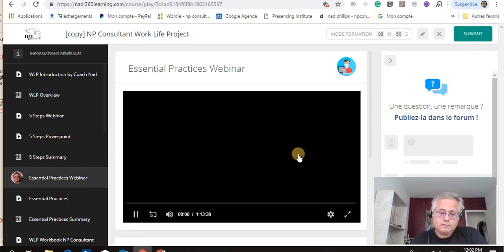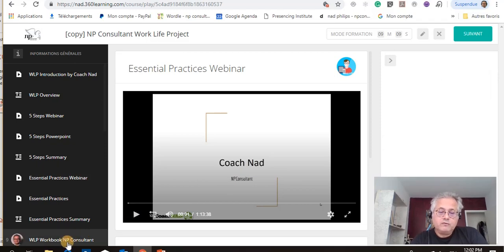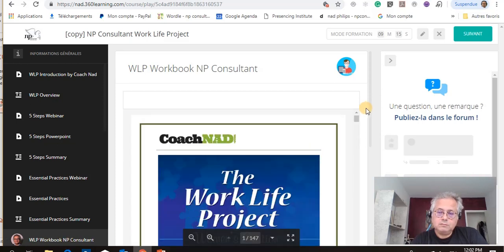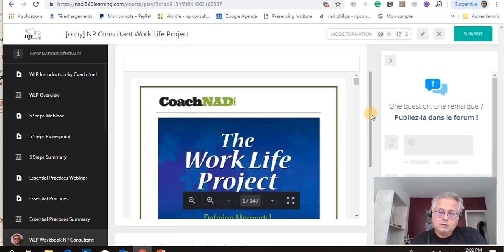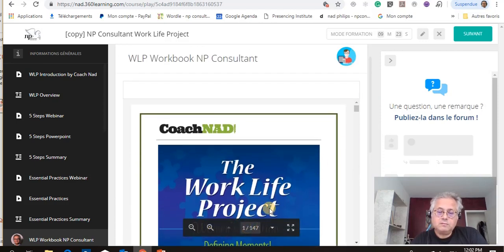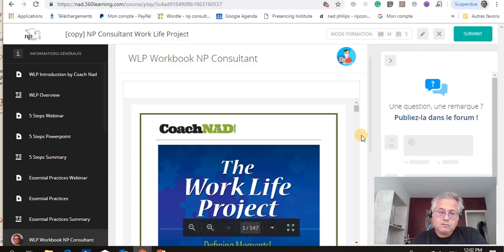Then we move to the next webinar, which is on the essential practices. Then you can move to the workbook. The workbook is 147 pages that you can download and use as your own copy — very easy and very straightforward to use.